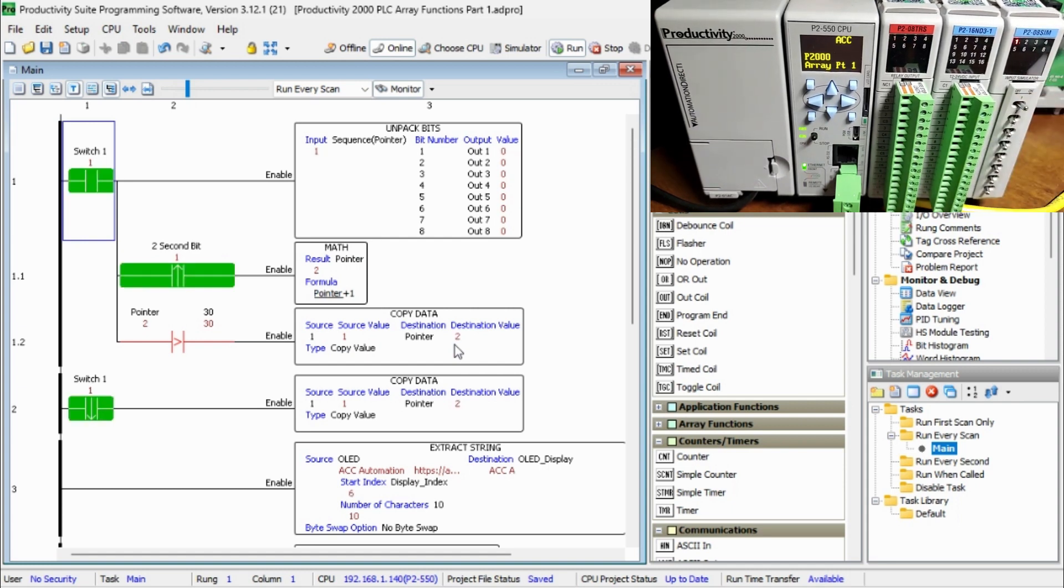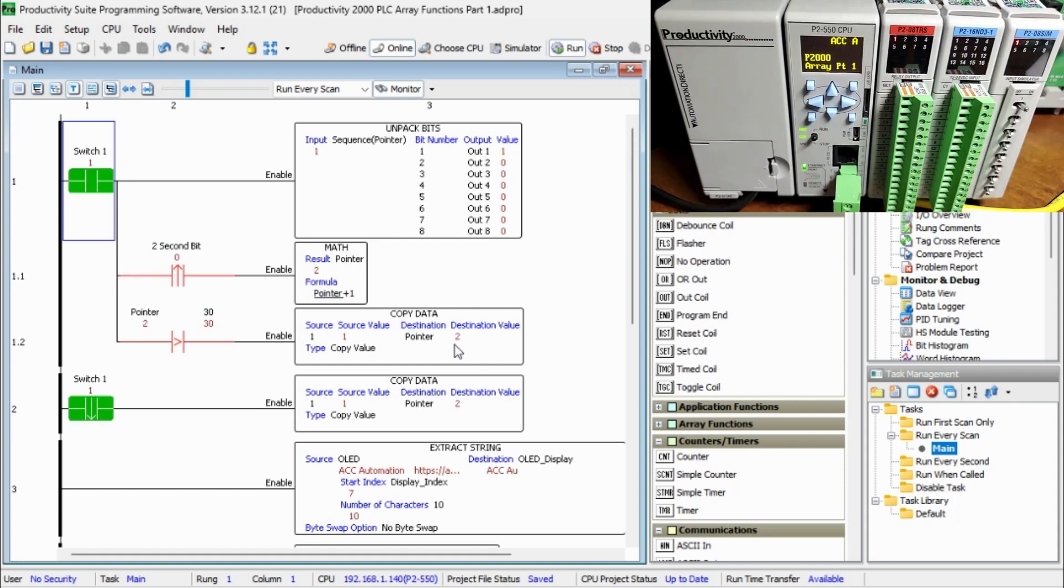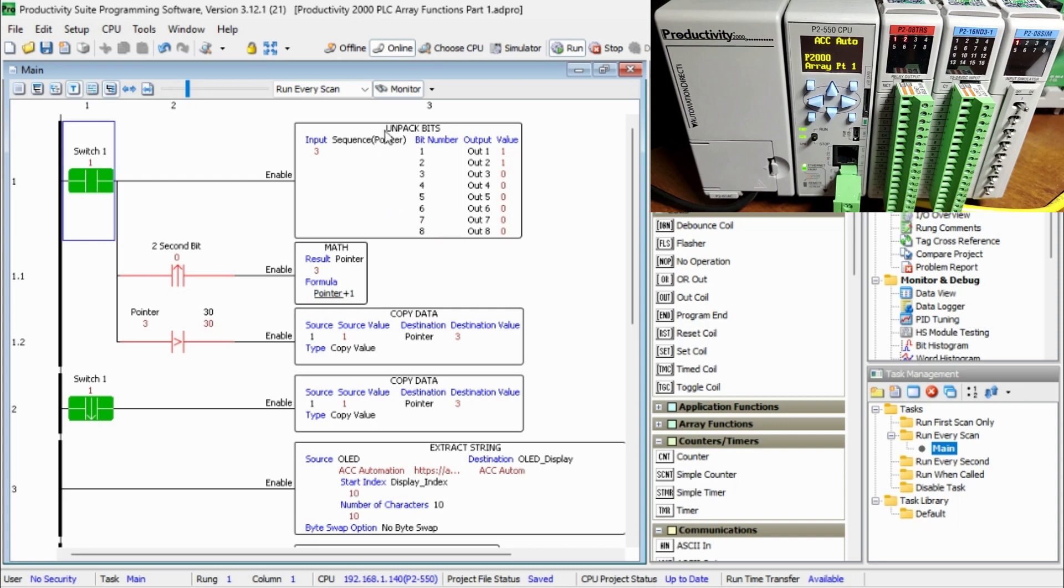When switch 1 is on, our output sequencer value is transferred to the digital output bits. The pointer is used as an index for the sequencer.